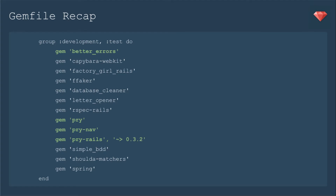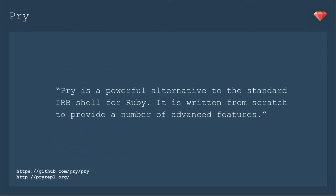Today we'll be talking about better errors, Pry, PryNav, and PryRails. I'll be sharing two real-world examples that I encountered in the last week. There's not really any coding along this week, so just sit back and enjoy.